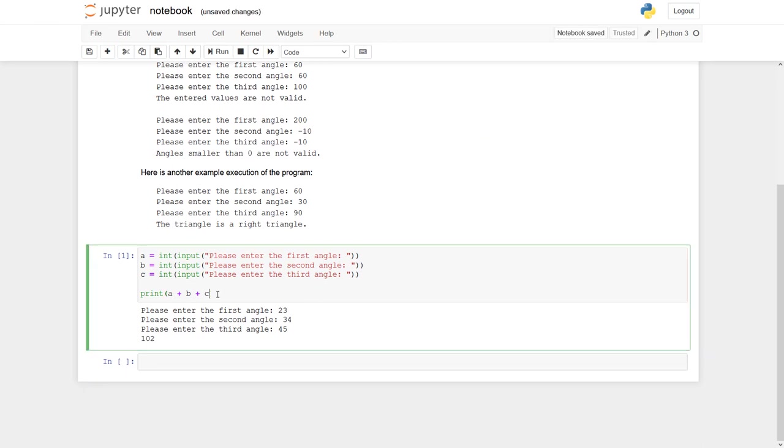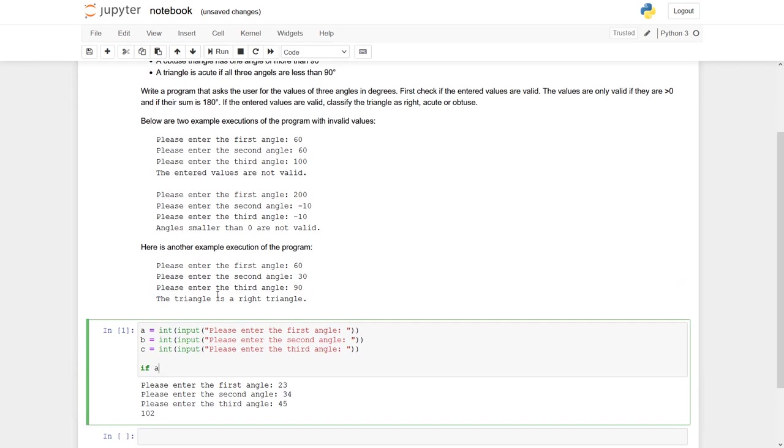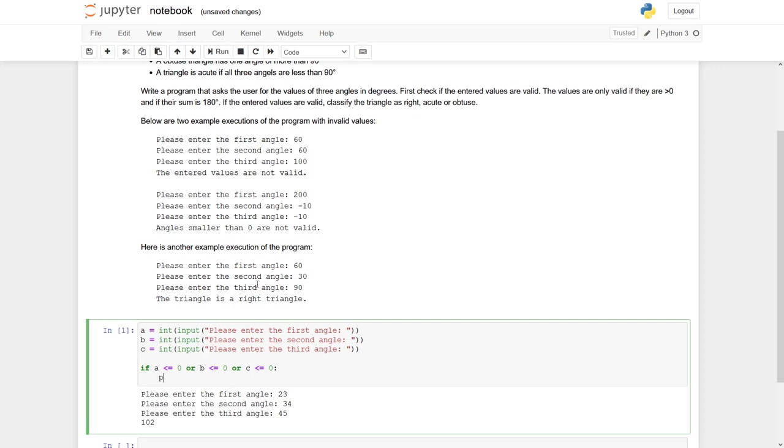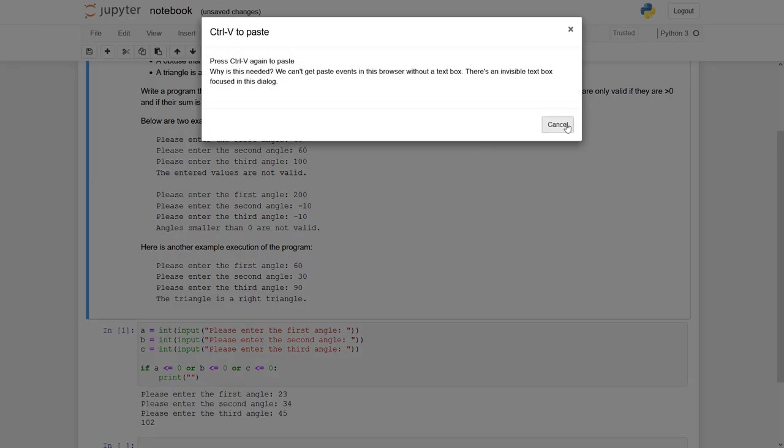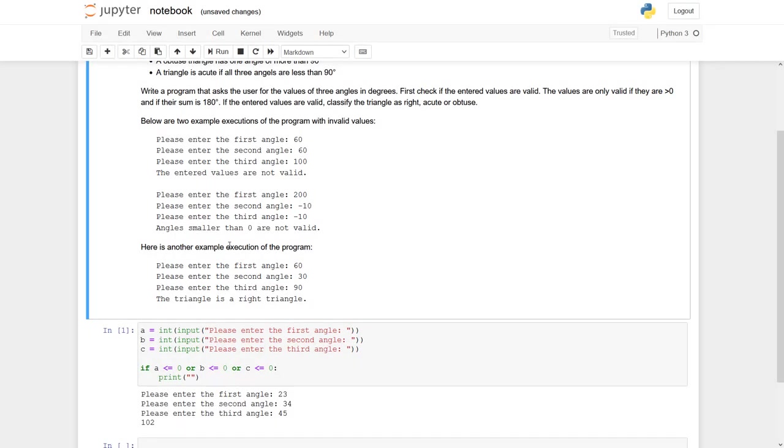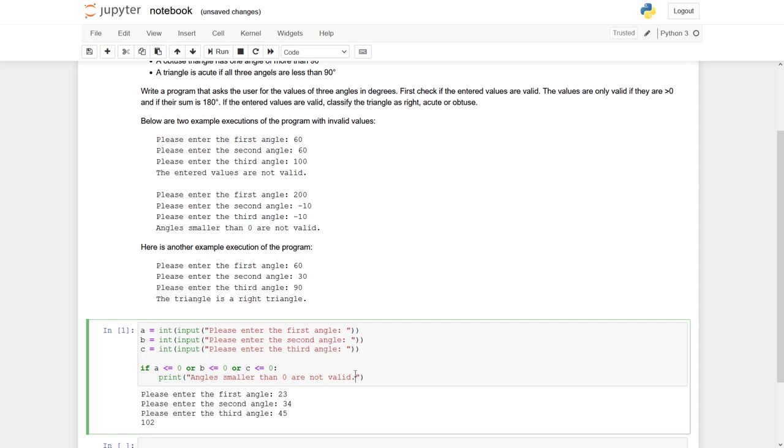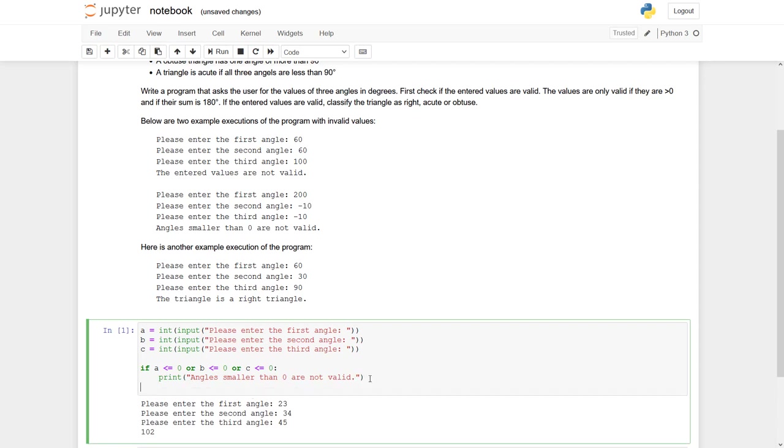So the next task I have to do is, I'll have to check if all these angles are bigger than 0. Or vice versa, I can check if one of these angles is equal or smaller than 0. And that's what I'm doing. I state if A is smaller or equal to 0, or B is smaller or equal to 0, or C is smaller or equal to 0, then I give back a comment. And I take this one from the code. Angles smaller than 0 are not valid. Otherwise, for the time being, I state it's okay.